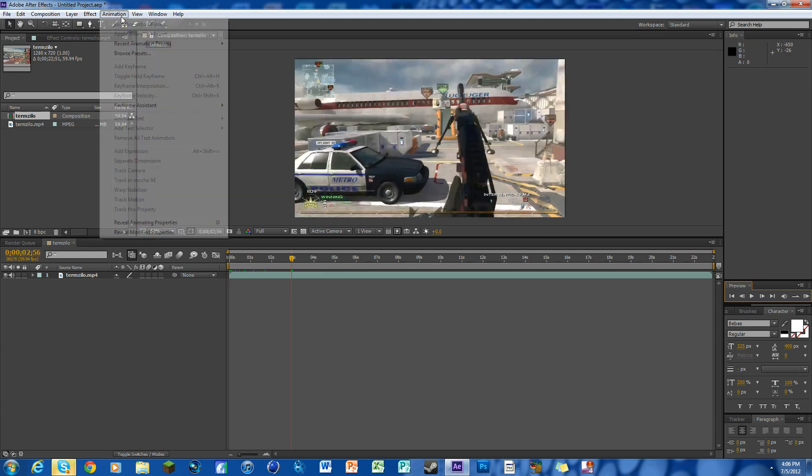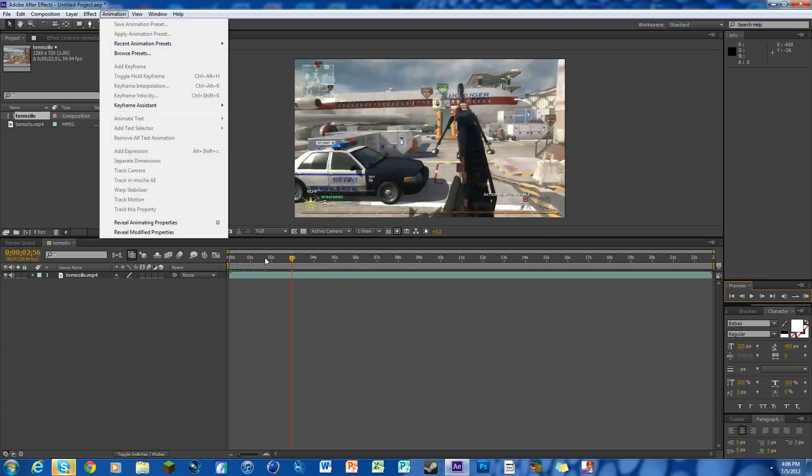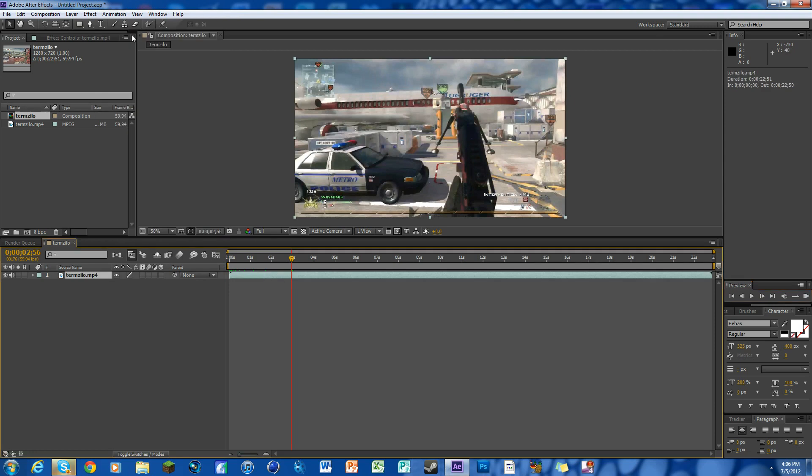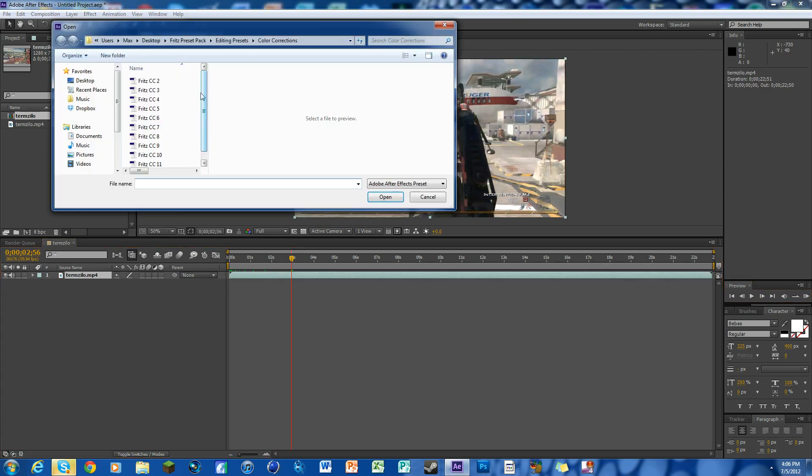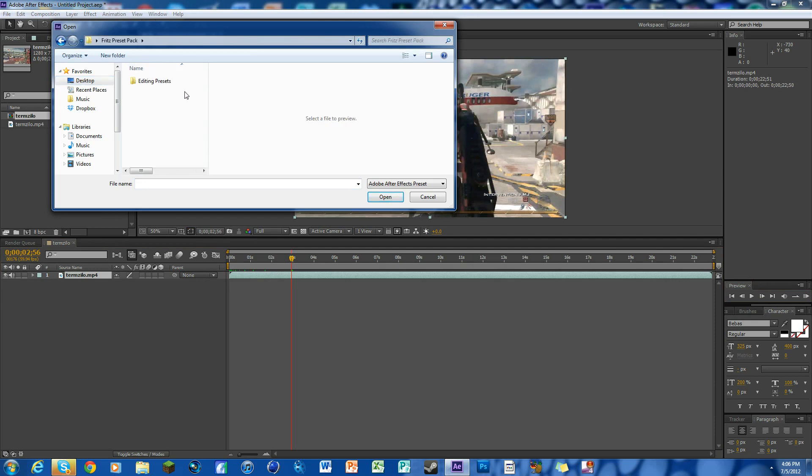Make sure the layer is selected. Animation, apply it. Animation preset and go to your desktop. Look for the folder.